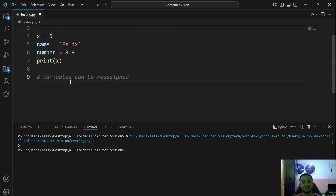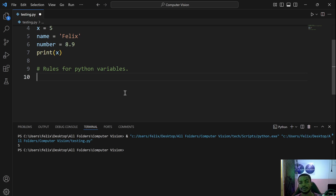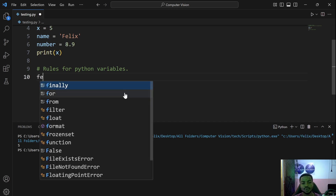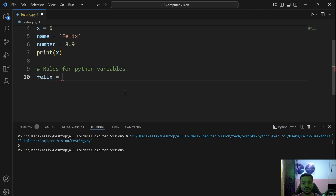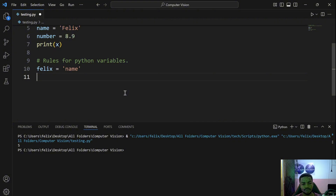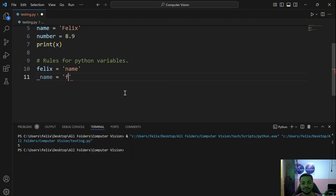There are certain rules to know when working with variables. The first rule is that variable names can start with letters or an underscore. For instance, you can start a variable with a word like philis = 'name', or you can start with an underscore like _name = 'Philis'.